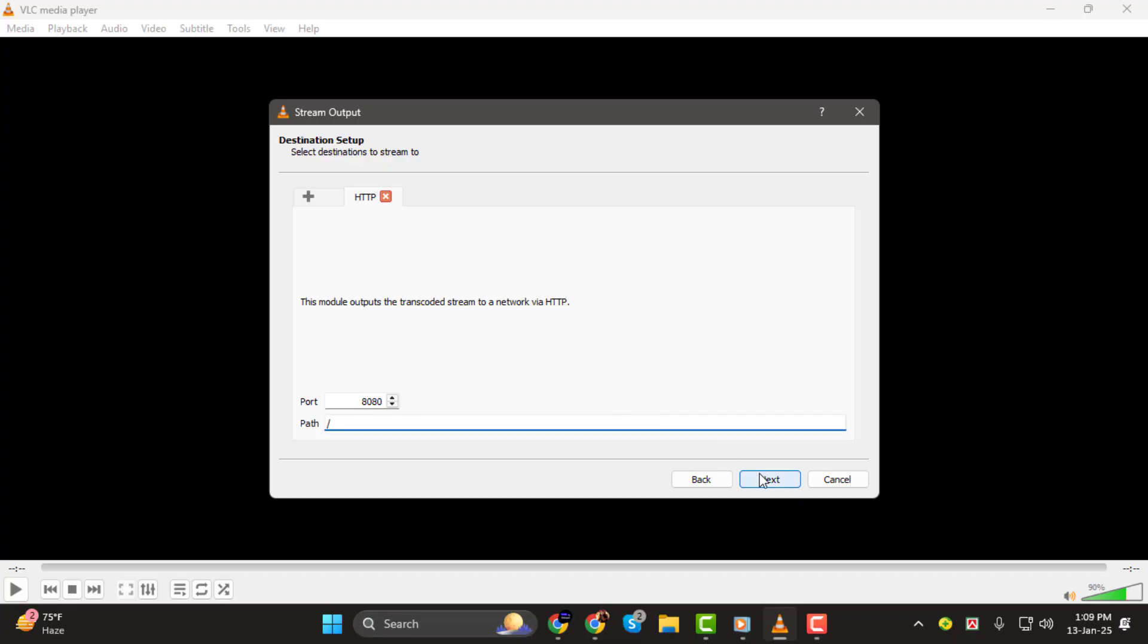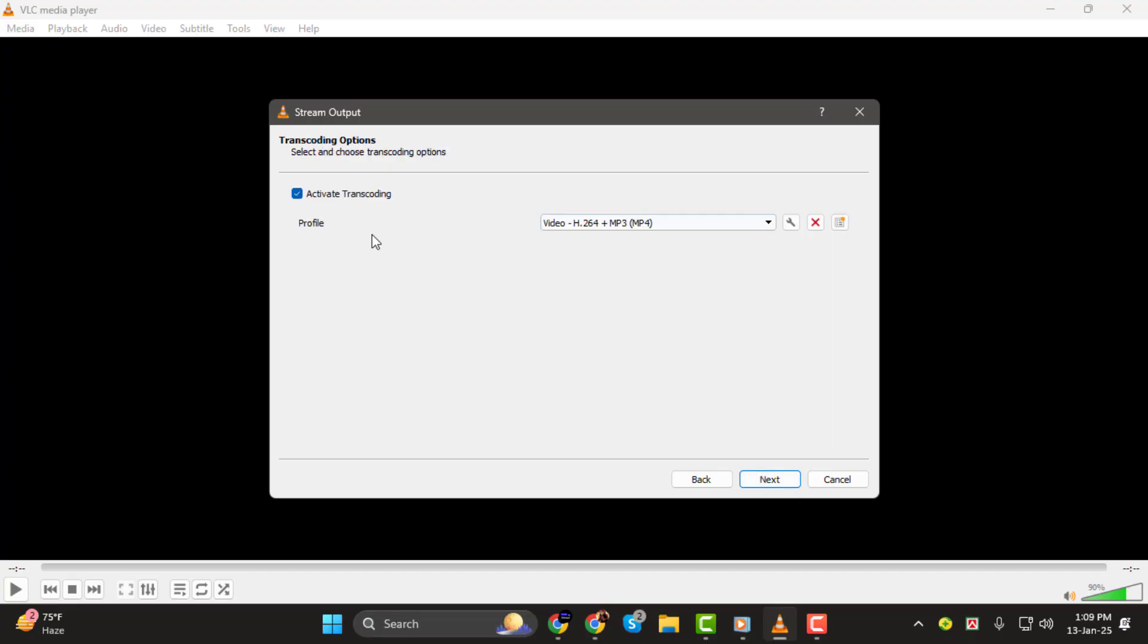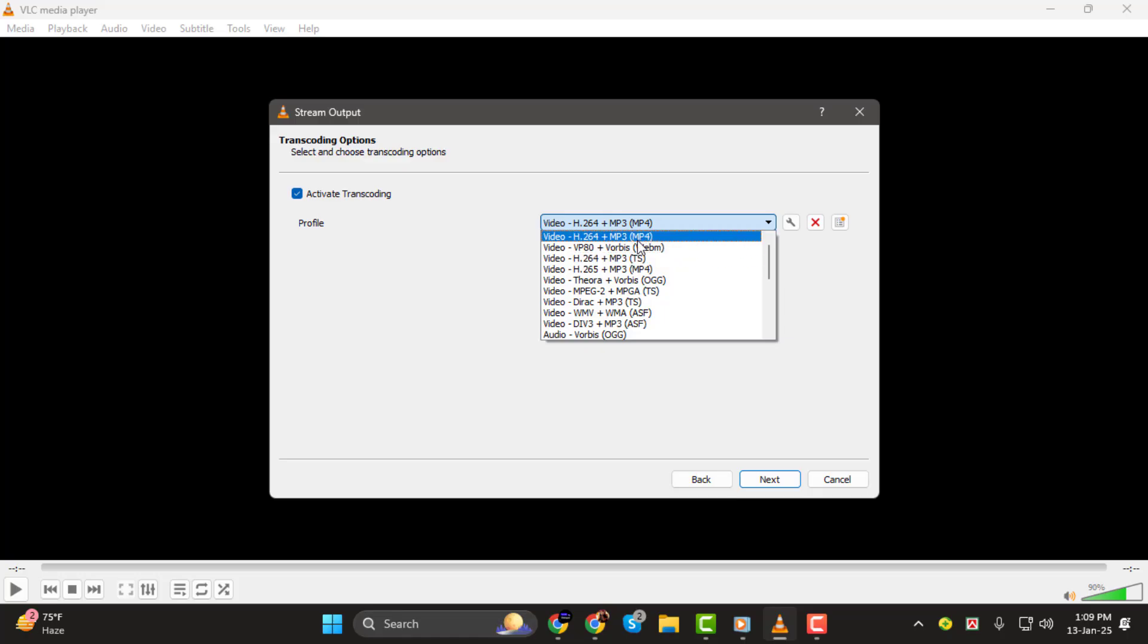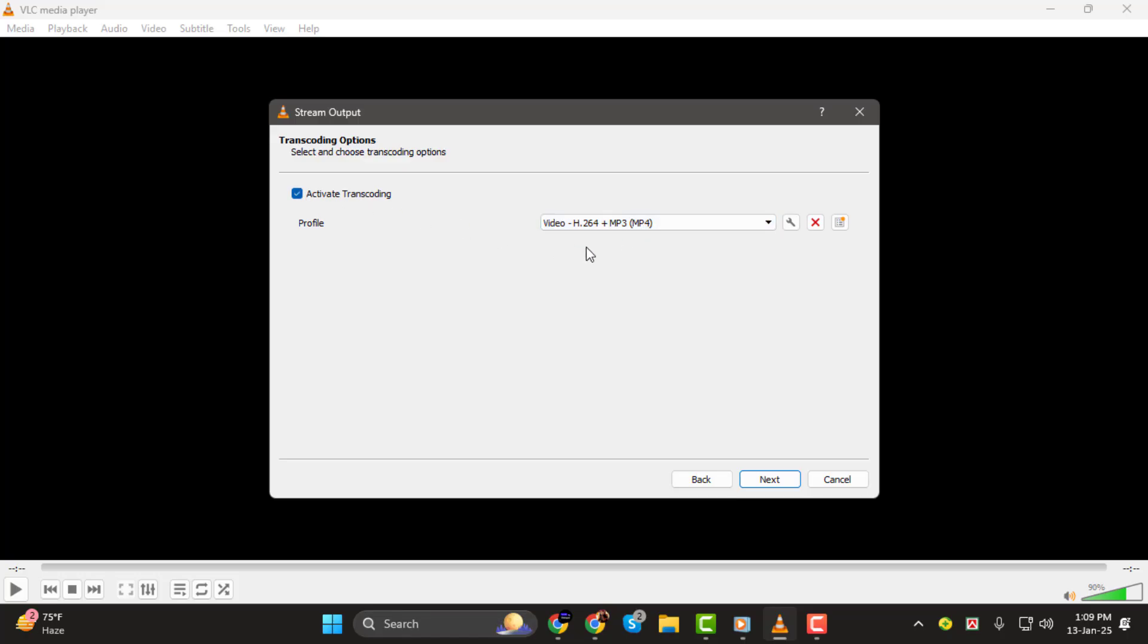Step 5. Next, you'll see the transcoding options. If your media file needs to be converted to a different format for streaming, enable transcoding and select the desired profile. However, if your file is already in a supported format, like MP4, you can leave transcoding disabled.